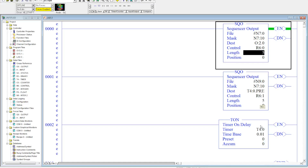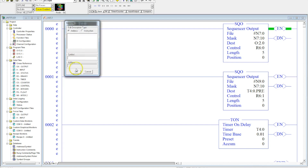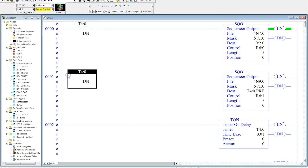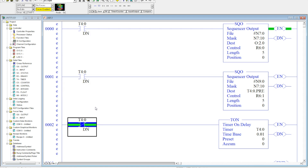Every time this is done it will activate these switches. I'm going to come over here to T4:0/DN and copy this down by hitting Ctrl and dragging it down. Then I'll change the instruction type to make it look like this, so this will start timing automatically and just start to run. Every time this is done, these will shift down.